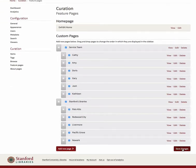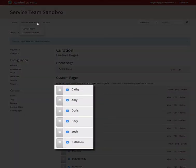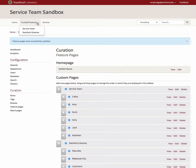Be sure to click on the Save Changes button to save your work. Note that my service team page now shows in the main menu items as a curated feature, while the published child pages of Kathy, Amy, Doris, etc. are never shown in the main menu. Child pages are listed only on the sidebar navigation of the Feature Pages.